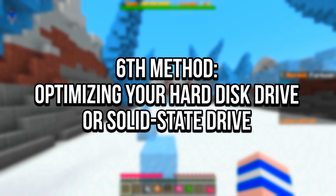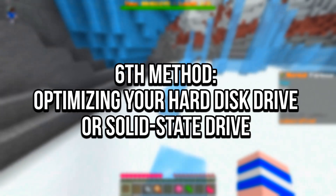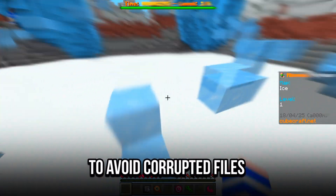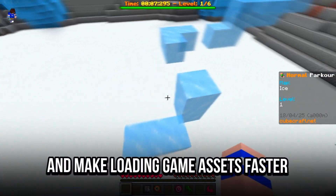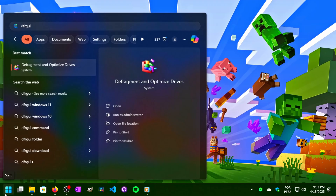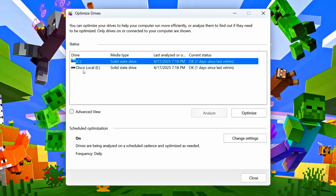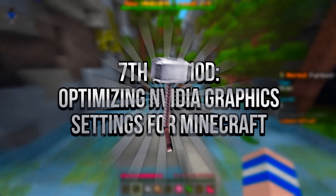In the sixth method, you will optimize the drive where Minecraft is installed to avoid corrupted files and make loading game assets faster. Click on the Windows icon to open the Start Menu, type DFRGUI in the search bar, and click on the corresponding option. Select the drive where Minecraft is installed — normally the C drive. After selecting the drive, click on Optimize to optimize it.